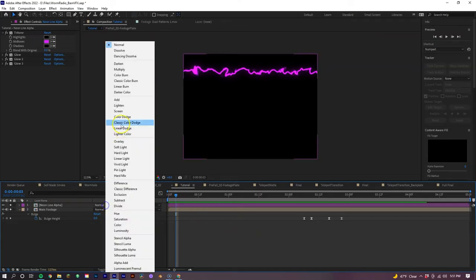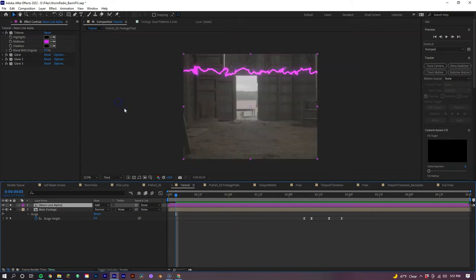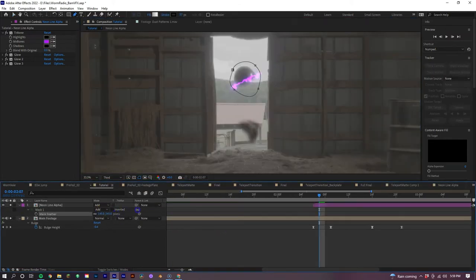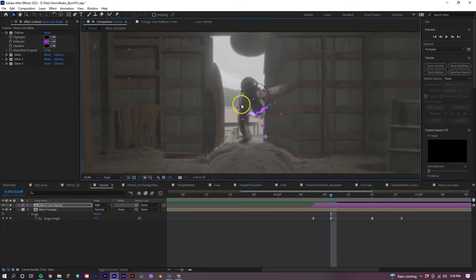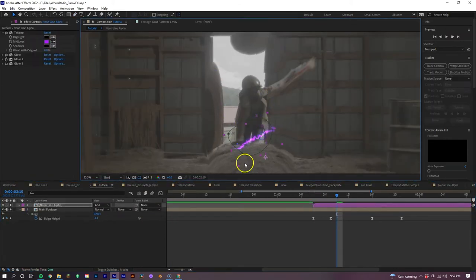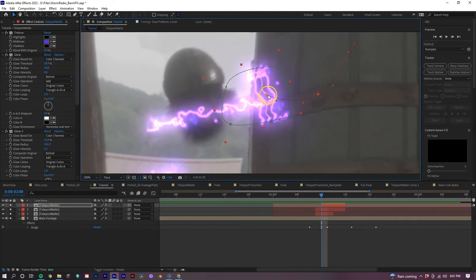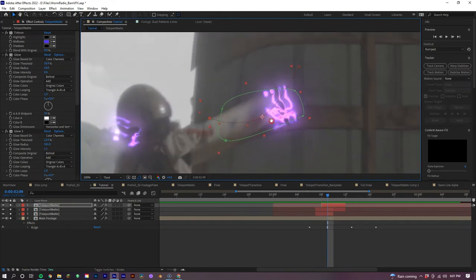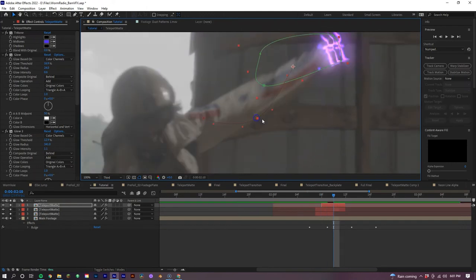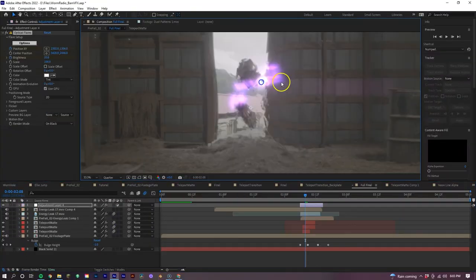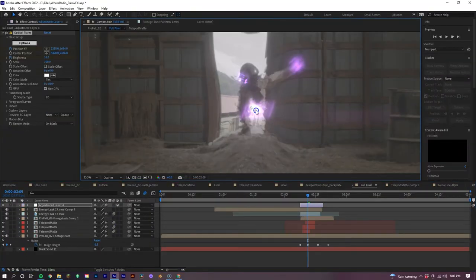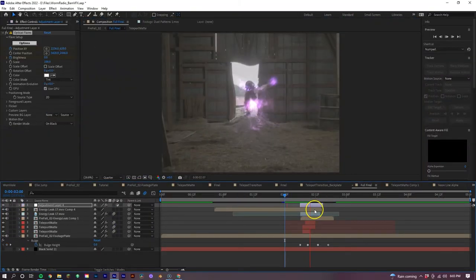Next, let's make the blending mode add and begin to keyframe our opacity, position, and rotation of our effect so it follows our talent as she appears. We want to also duplicate the layer and add them on her arms separately as well. After this is done, make sure you turn on the motion blur for these layers. And for final details, just like before, we added the lens flare and the energy leaks just to bring everything together.